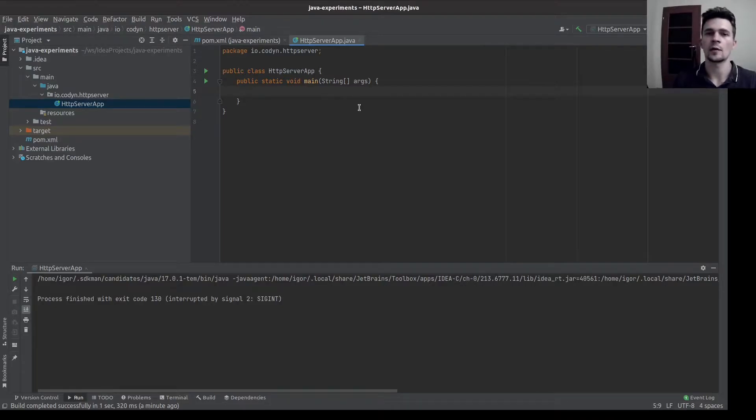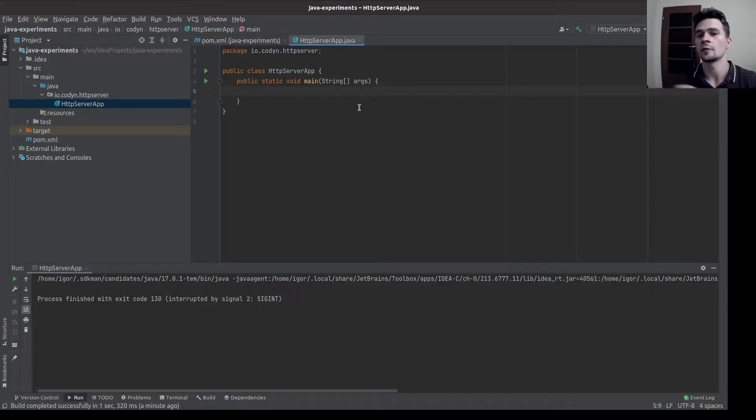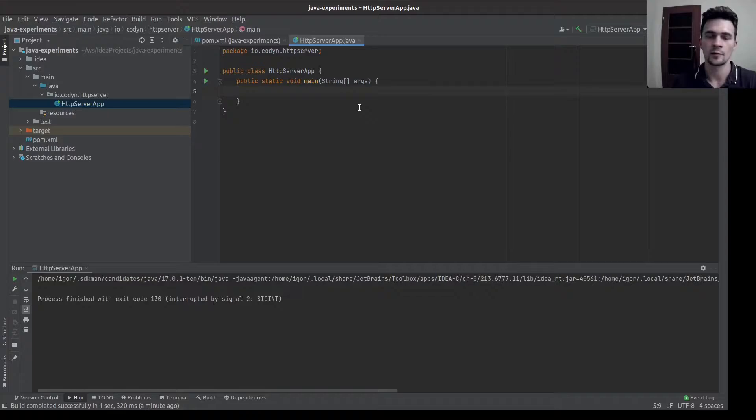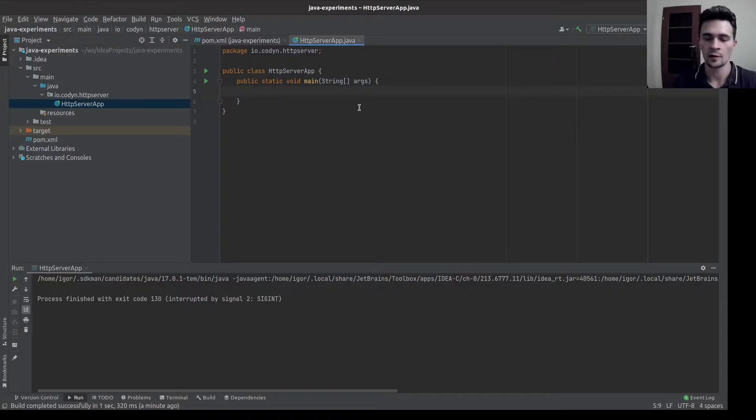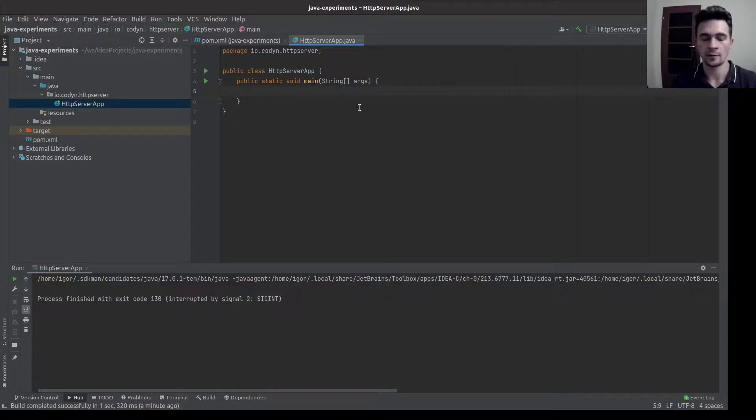Hi guys, today we'll be implementing, or rather we start implementing, a simple HTTP server in Java without any external dependencies. Let's start.